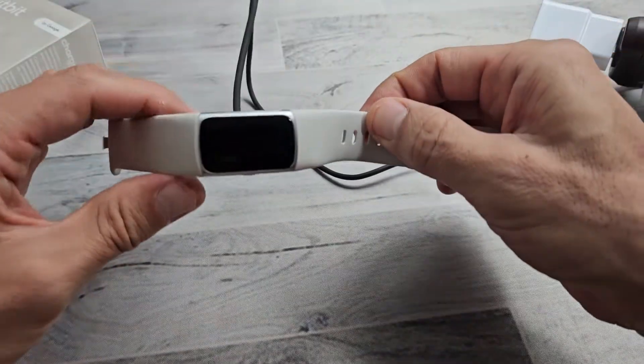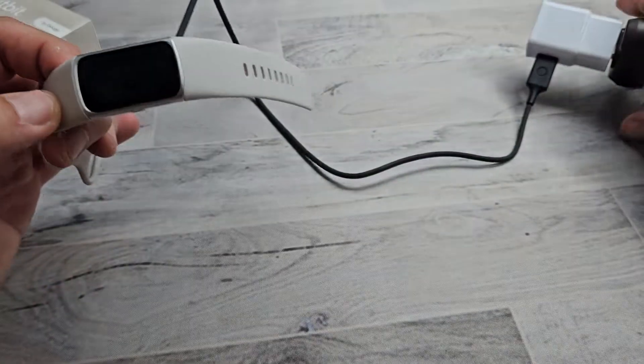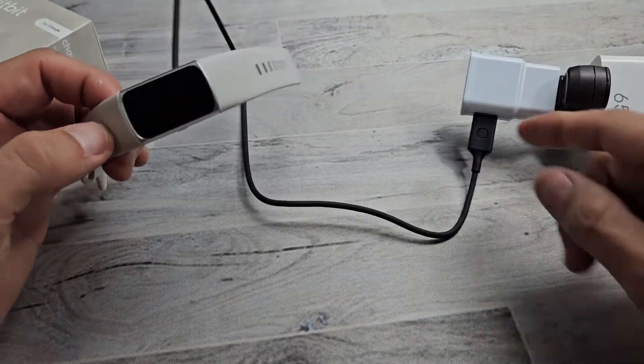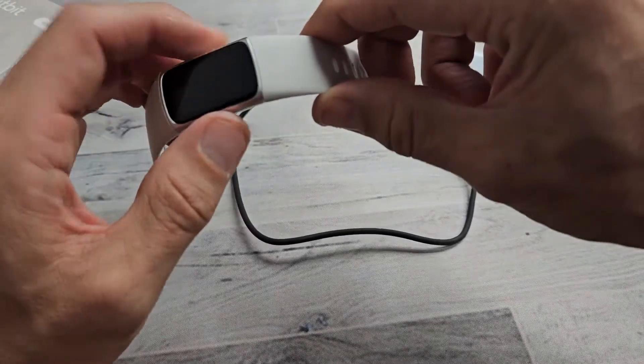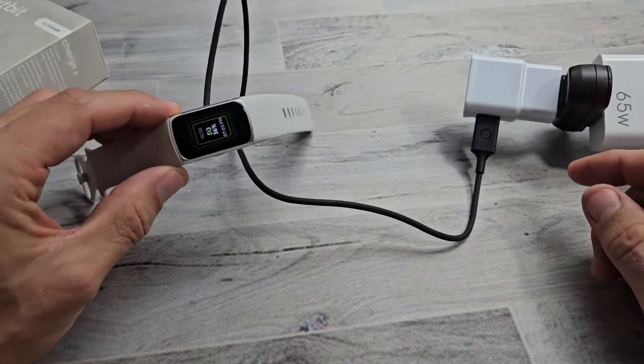You plug it in, make sure you feel it vibrate so that it's getting a charge. And now you can see the button here. Now watch what I do here.